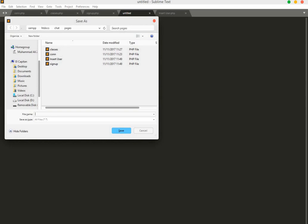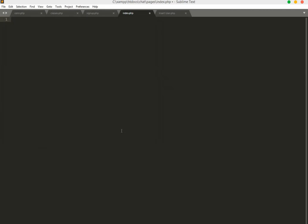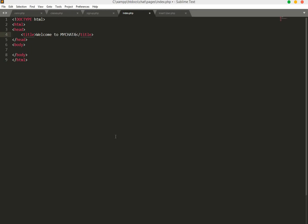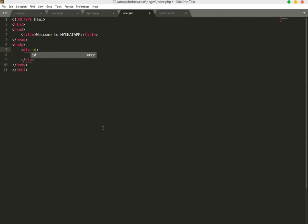Now let's create the login page. Create a new file named index.php. Start with HTML, set the title to 'Welcome to My Chat App', and in the body create a div with an ID of login_div.